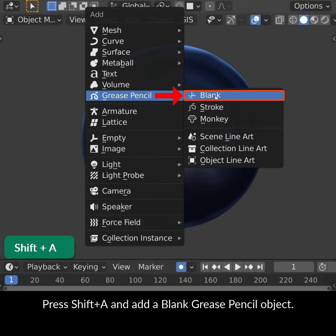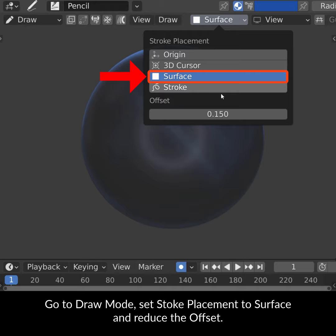Press Shift A and add a blank grease pencil object. Go to Draw Mode, set Stroke Placement to Surface and reduce the offset.